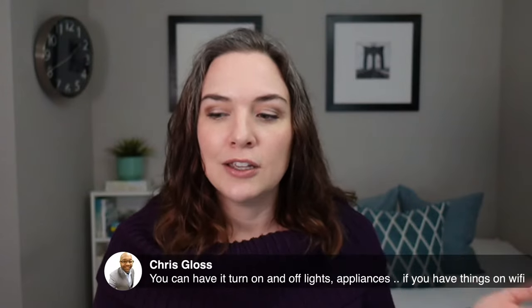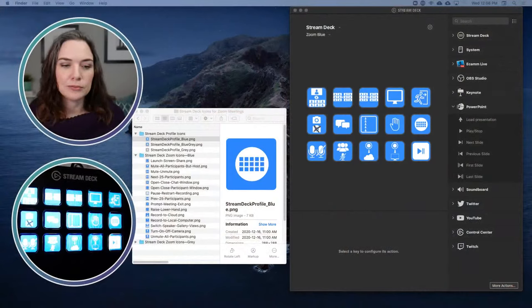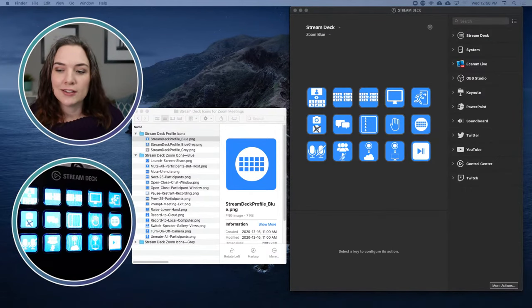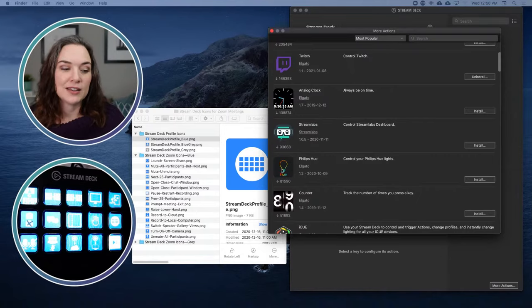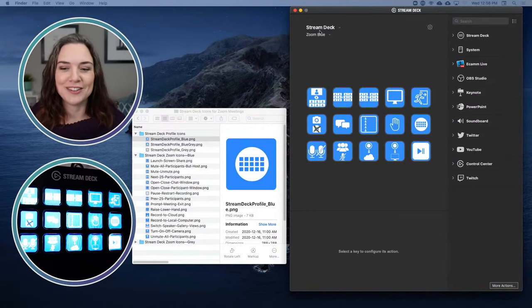A great point from the chat: you can also have the stream deck turn on and off lights and appliances on Wi-Fi. In your stream deck software if you go down to the bottom under 'More Actions,' you can see different applications already there that you can load on. If you are using Philips Hue lights, for example, you can control your lights using the stream deck. There are many other examples and a lot of great videos of how people are using their stream deck to make their workflow more efficient, saving time by shaving off those little seconds over and over.